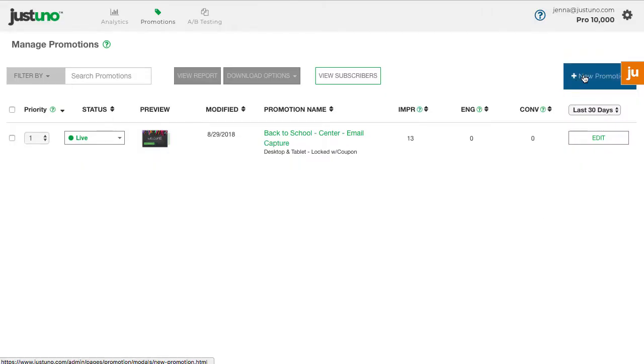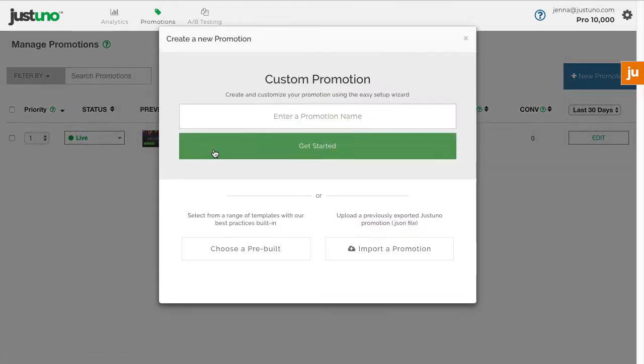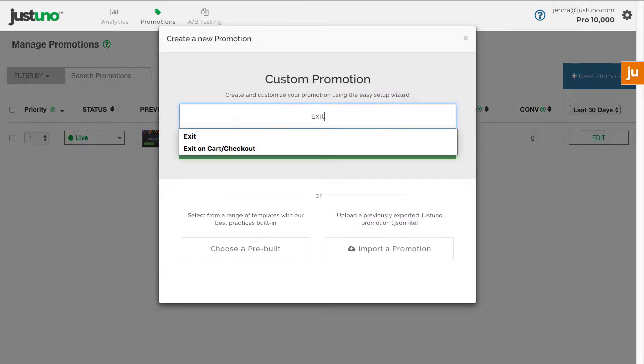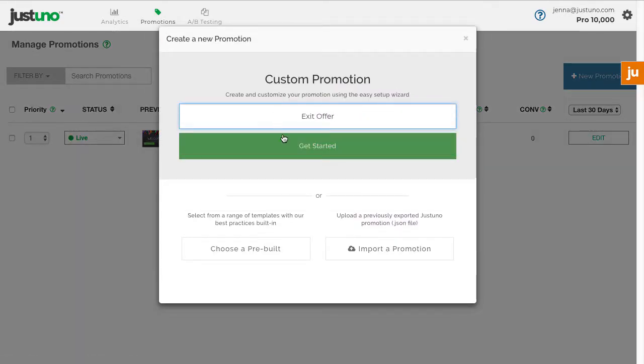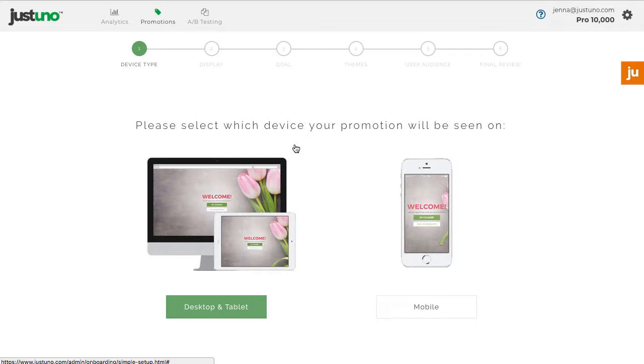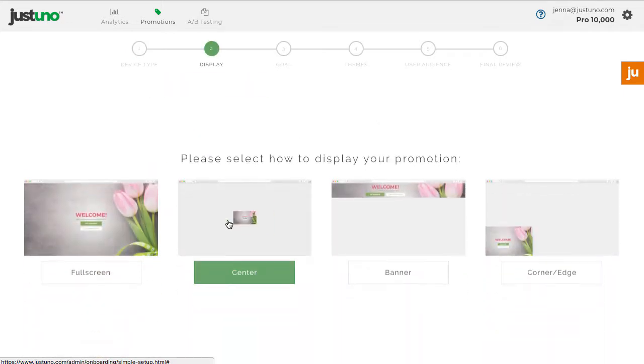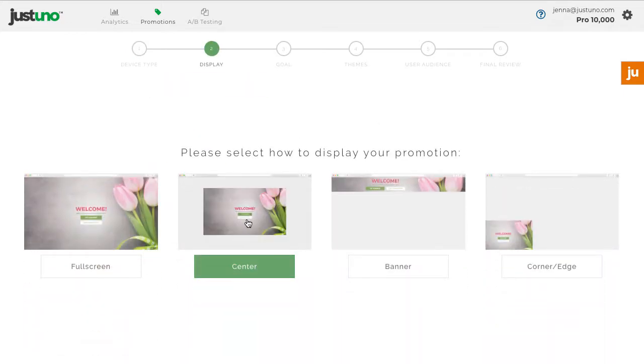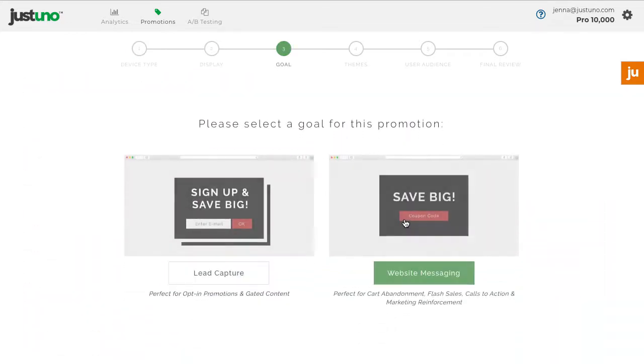To start, hit create new promotion, then enter your promotion name and get started. Choose a desktop promotion, center, and website messaging.